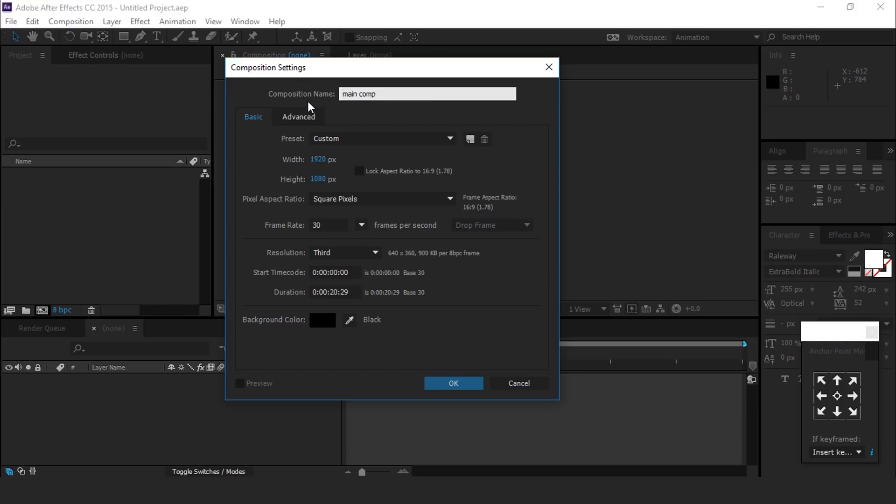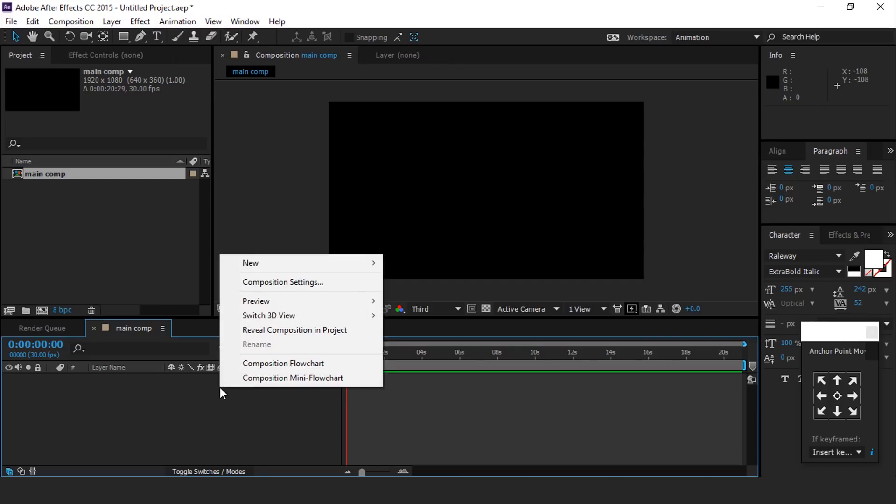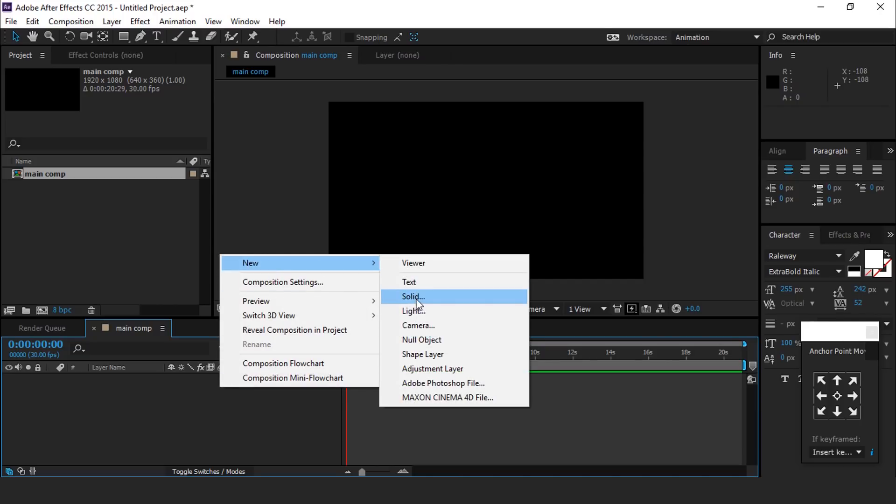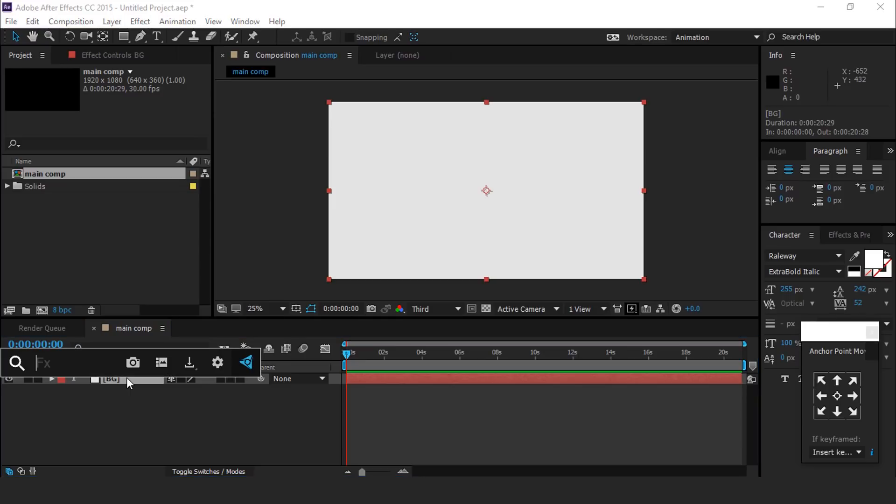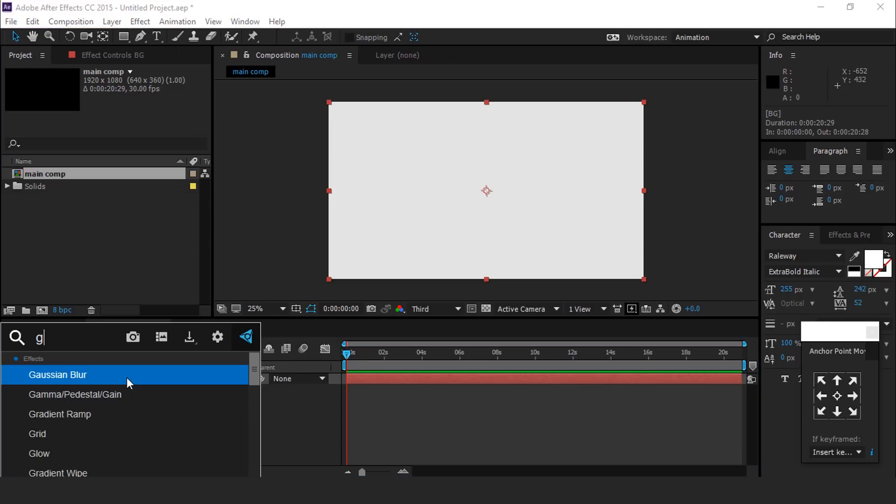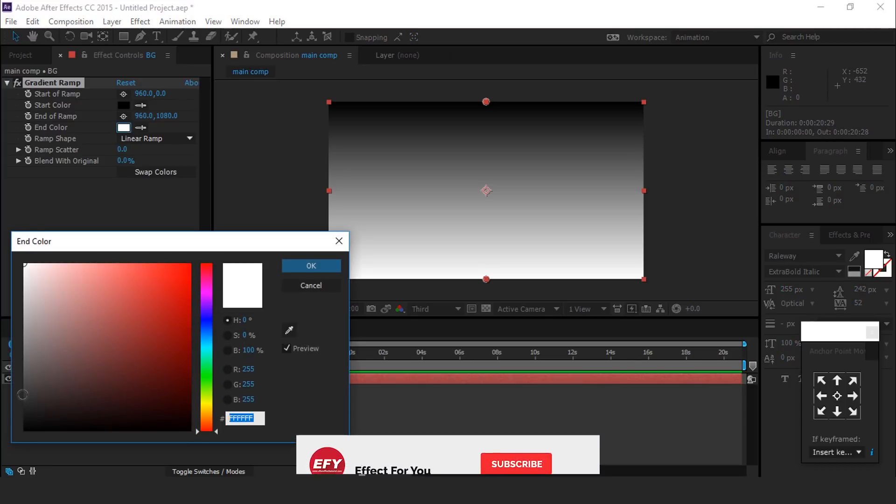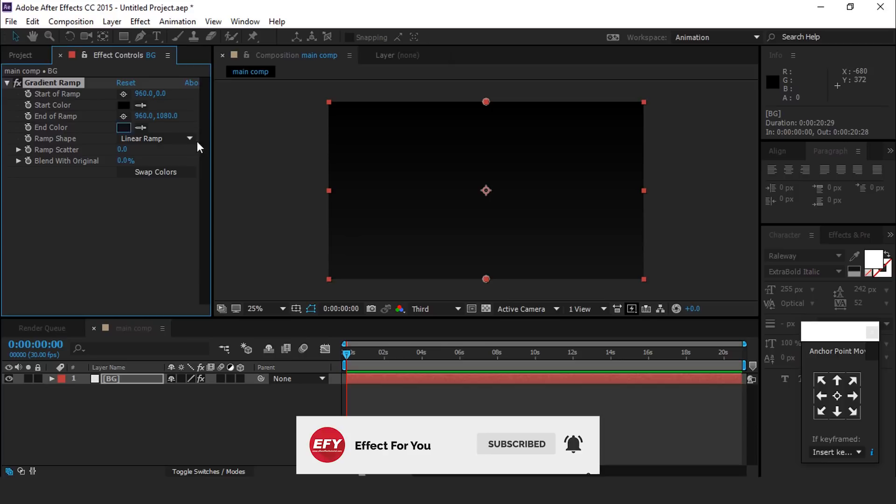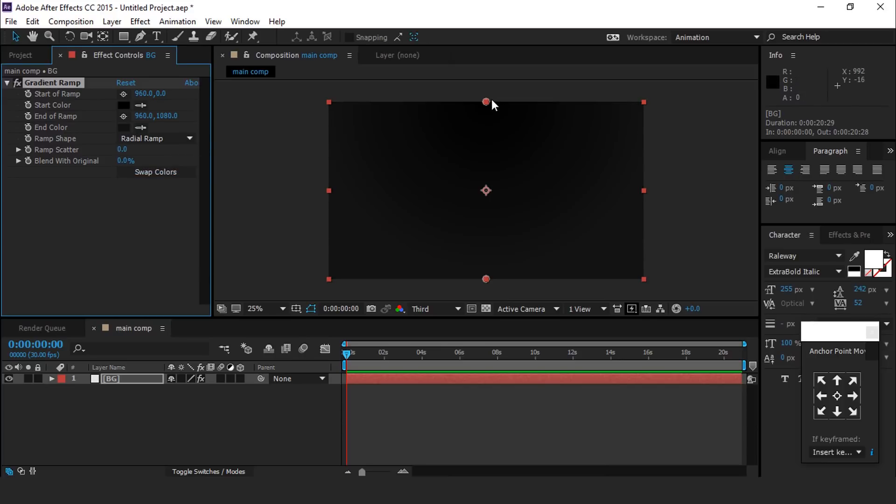Create a new solid background layer. Now apply gradient ramp effect. Change end color from white to black. Change ramp shape from linear to radial ramp. You are free to use any color.